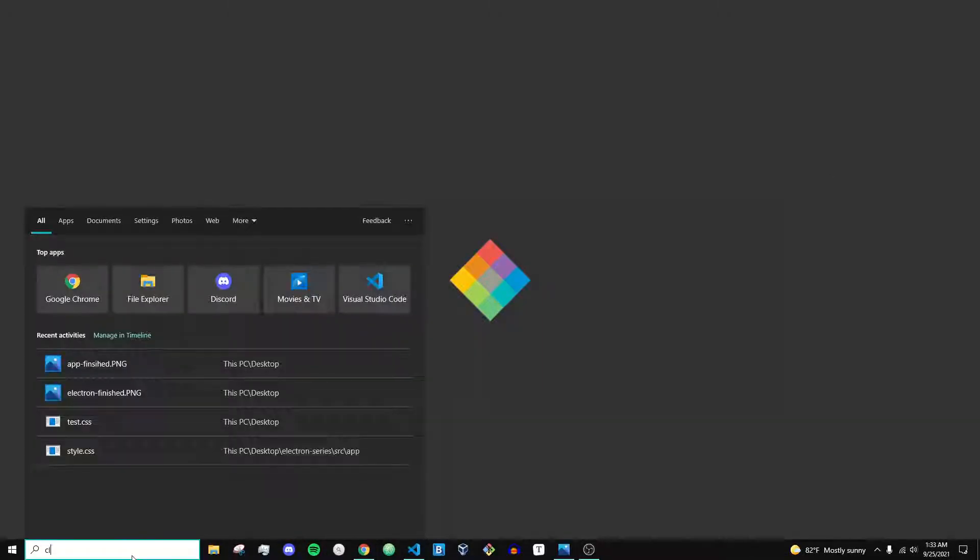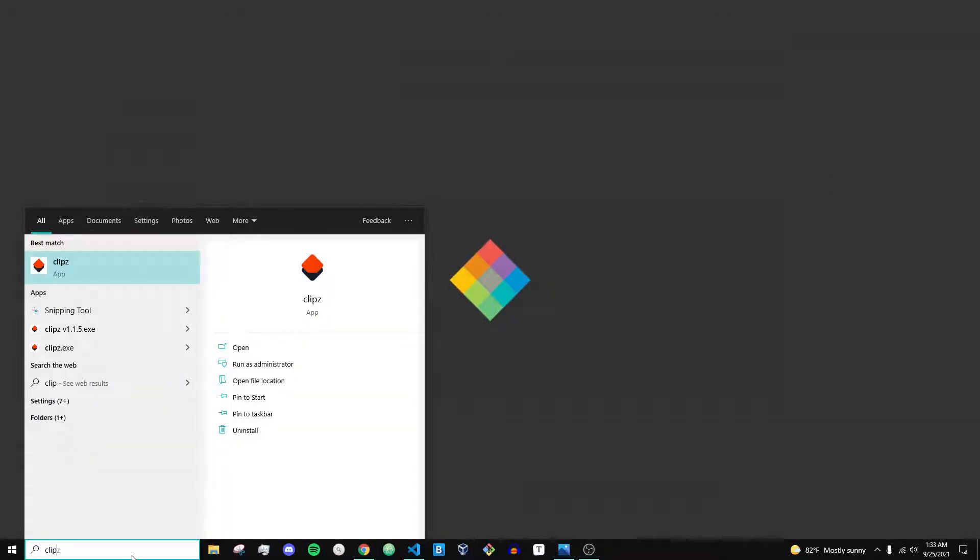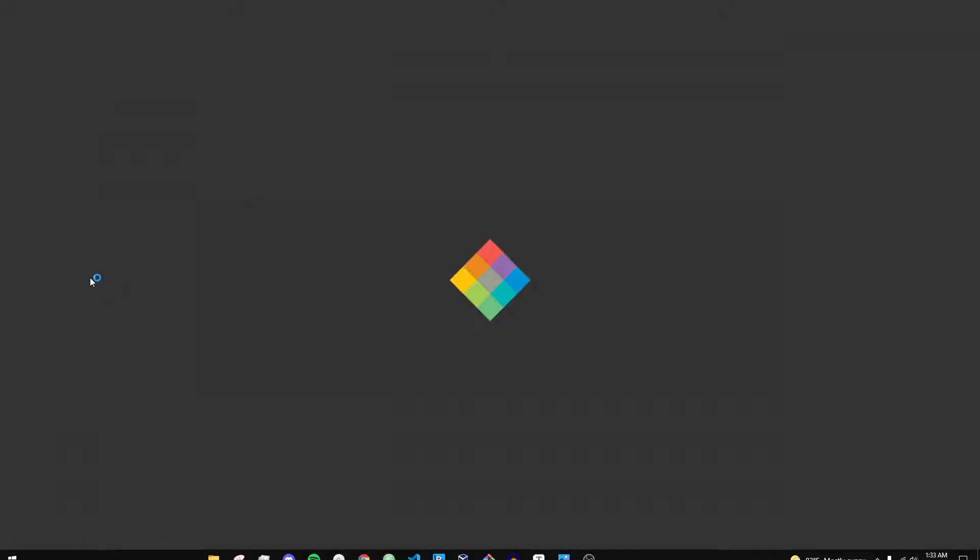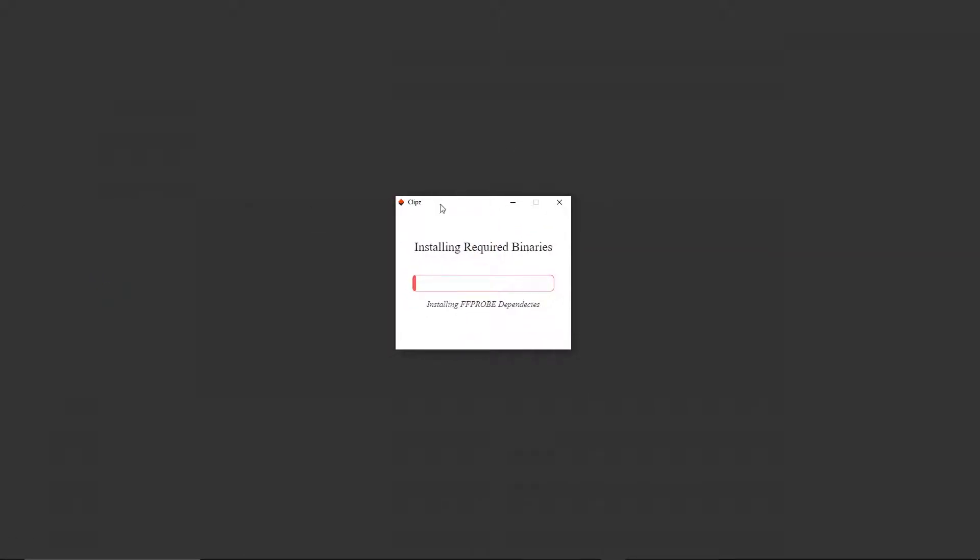Hey, what's going on everybody? It's Tyler here and today I'm going to show you how to make an installer for your Electron application similar to the one I have right here. So this is an app called Clips and when I click enter what you'll see is it has a nice little installer.